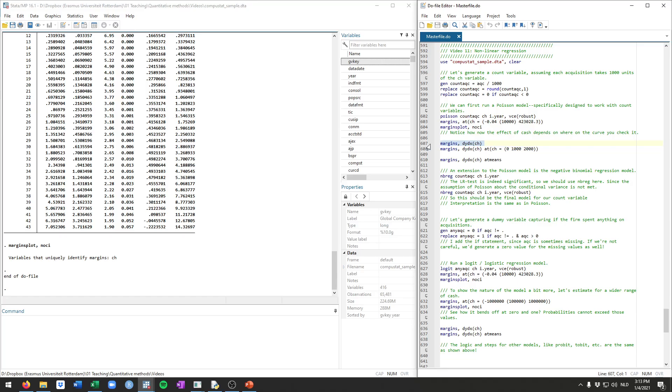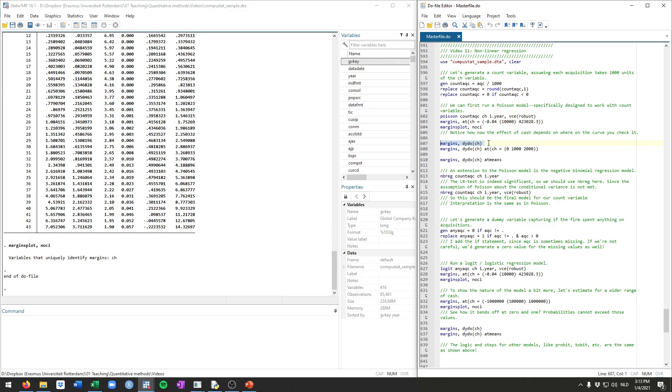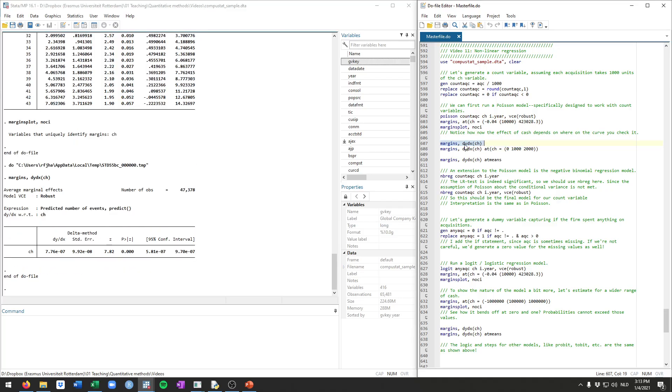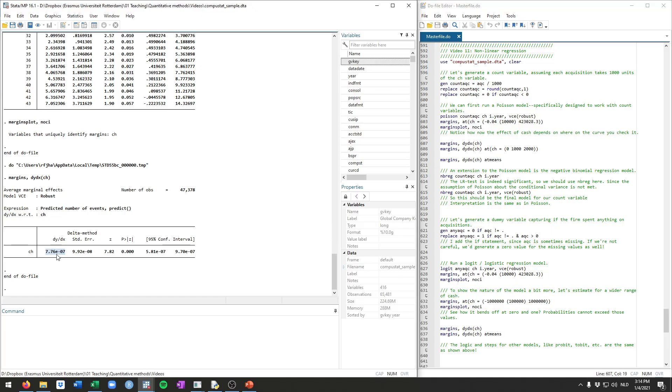So we can also interpret these effects using two different things. One is what they call the marginal effect at the average, and the other is the average marginal effect. The average marginal effect is the more sophisticated one. Thankfully, Stata can calculate this quite easily. You can just get this by specifying margins, dy/dx. And this here, it's a very small number, is the average marginal effect. So here it would be 0.00776, highly significant. This shows evidence that there is a positive effect of cash on the number of acquisitions that a firm engages in.